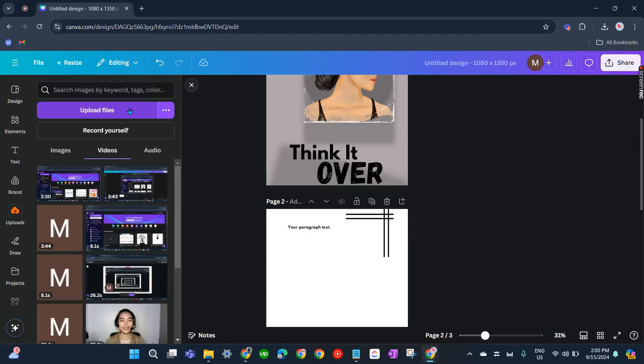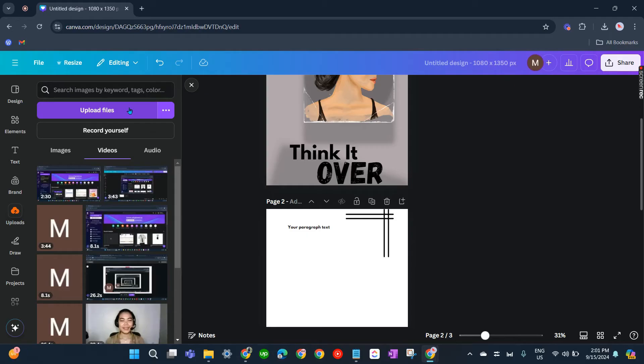There are compatible formats like MOV, MP4, MPEG, MKV, or WebM. You should upload them in these formats on Canva. If they are not in those formats, you have to convert them.